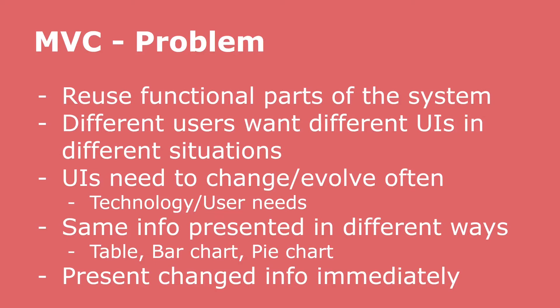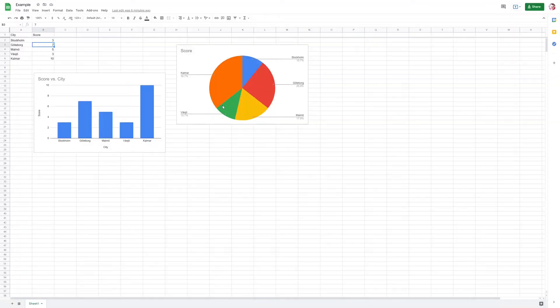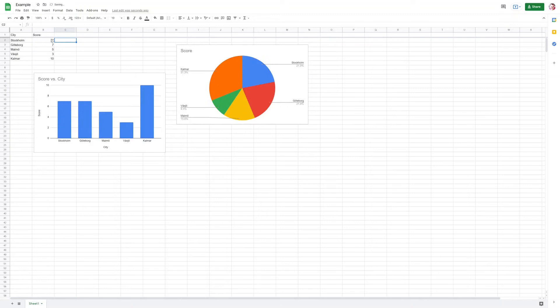The classic example for Model View Controller is that you want to present the same information in different kinds of ways. We can imagine a spreadsheet where we have a table of data — that's one form of presentation. We also have a bar chart and a pie chart, and we want changes in any of these to be reflected immediately in the other types of views. Here we see the example with the pie chart, the bar chart, and the table of raw data — three different visualizations over this data — and when something changes, it immediately updates the other views.